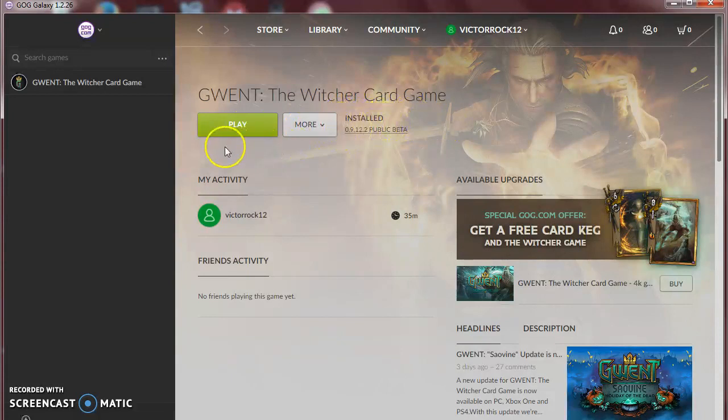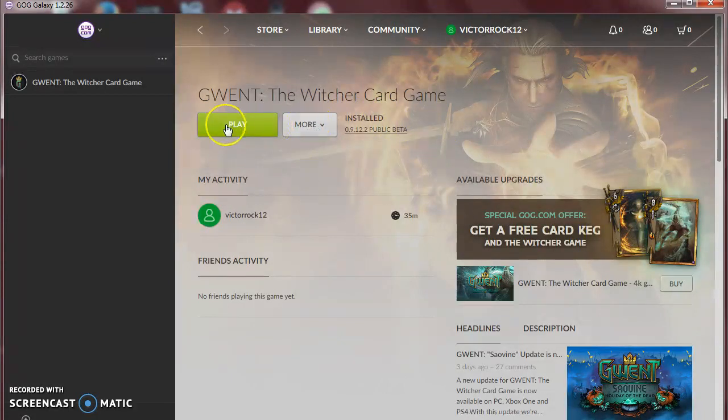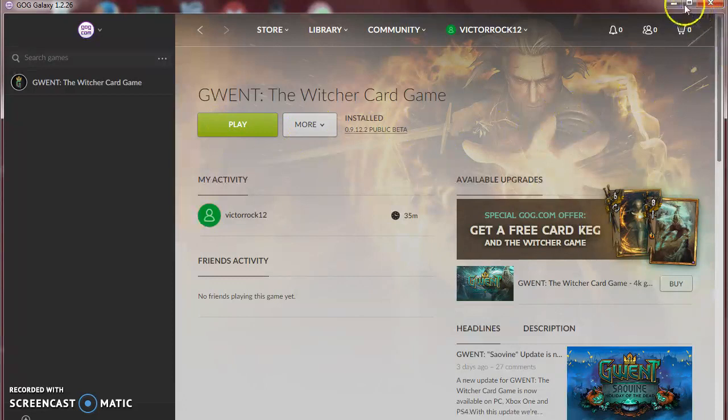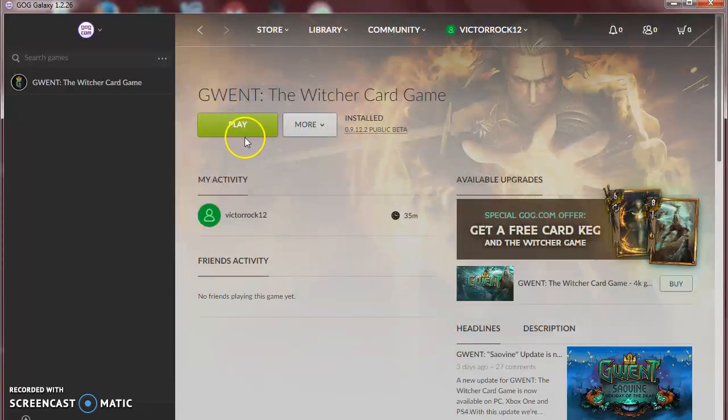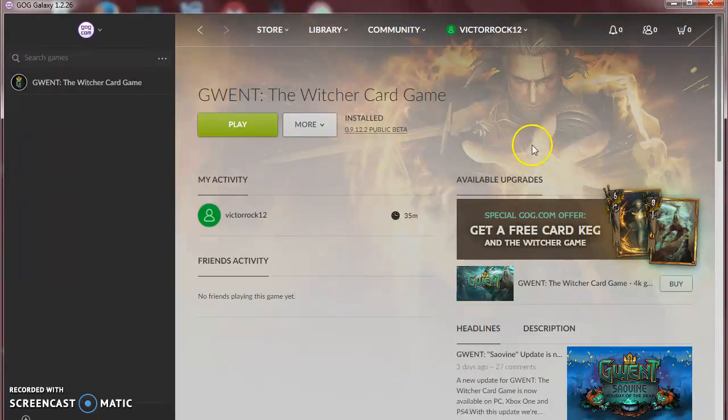When it starts, you click play and you play the game. I will do another video later to show you how to play the game.